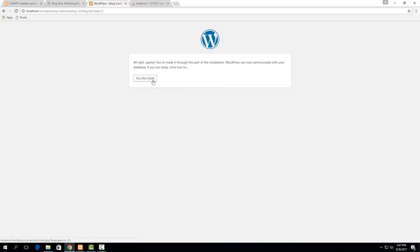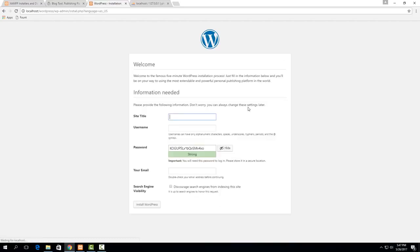So now you can just hit run the install and now it's going to ask you a bunch of questions about the WordPress installation itself.